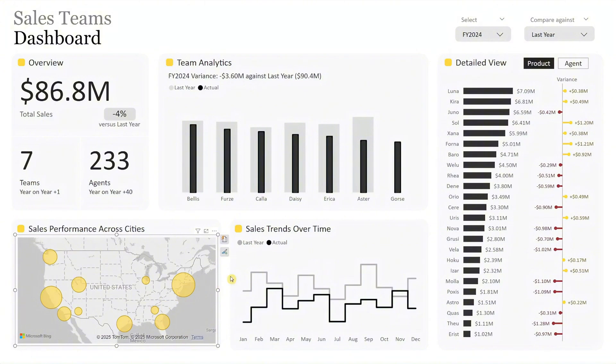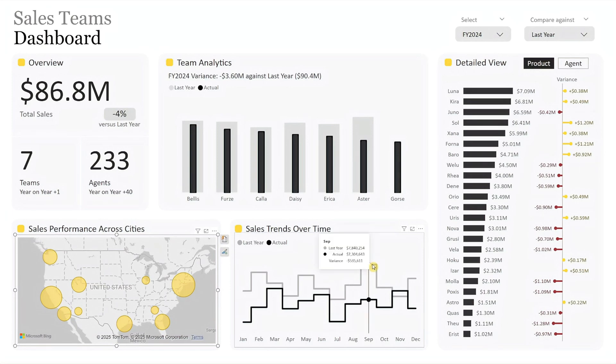To the right of this map is the sales trends over time. This line chart compares monthly actuals to the selected benchmark for the fiscal year. Move your cursor over any point to get a quick look at that month's sales data.